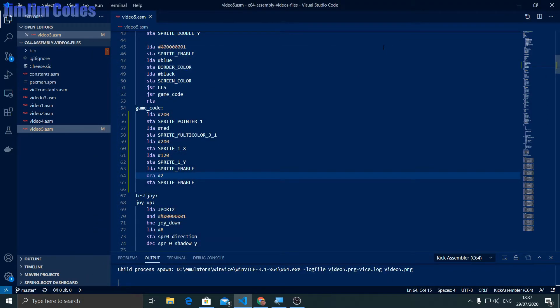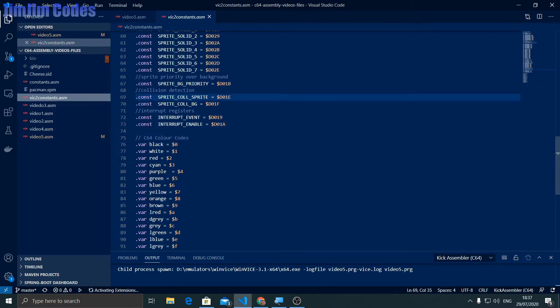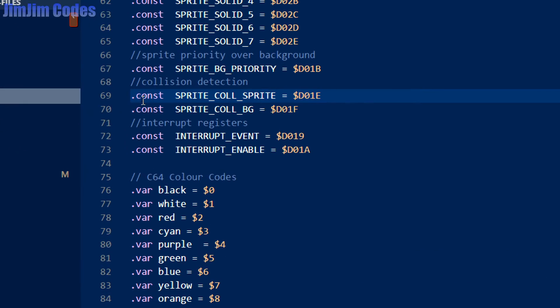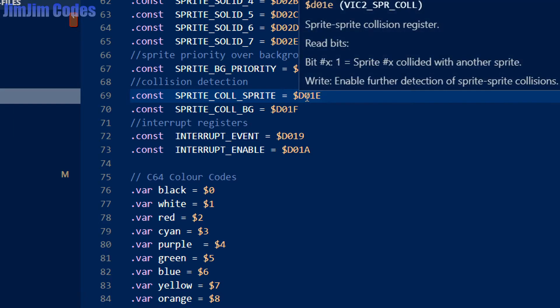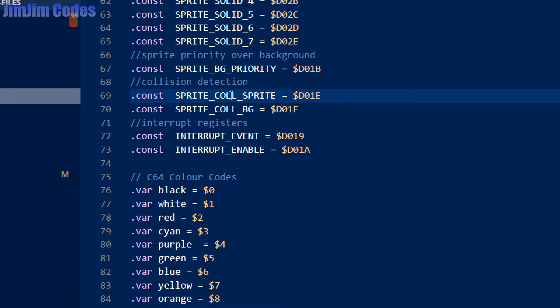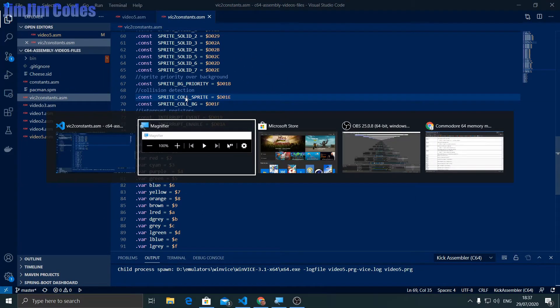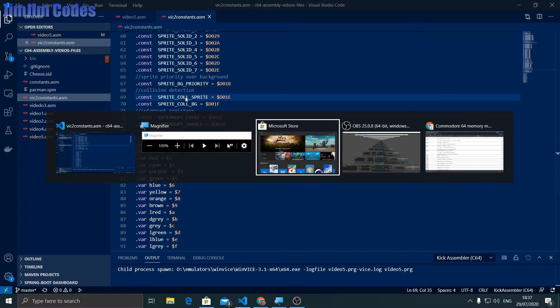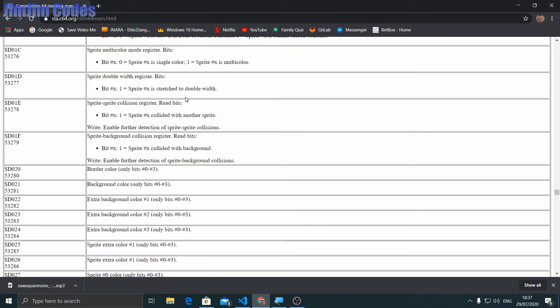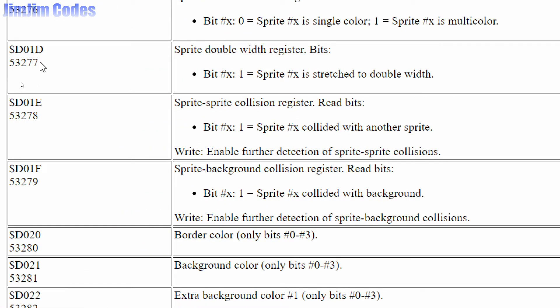So how do we do this? Well, I'll draw your attention to a register. If we look in our constants, it's here. We've called it sprite_col_sprites, a sprite collision with a sprite, and the register address is D01E. If we zoom out of that and go to the memory map, D01E, which we can see here. That's the sprite to sprite collision register, and we're going to read the bits. So sprite collided with another sprite.